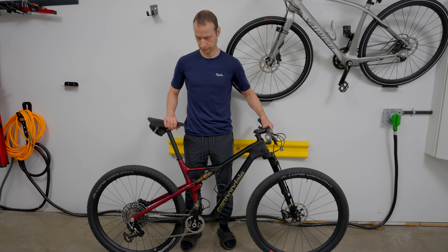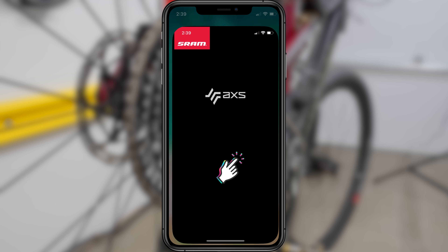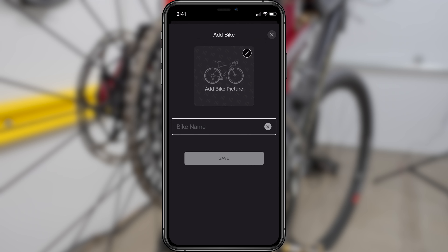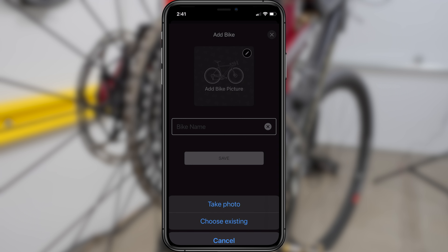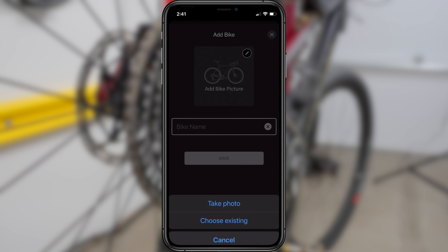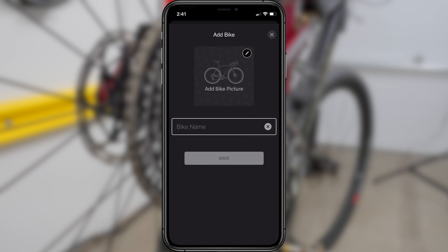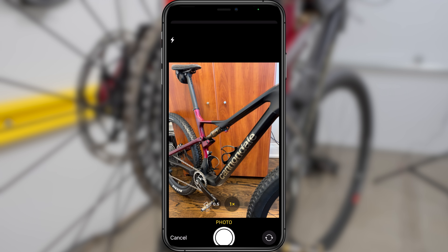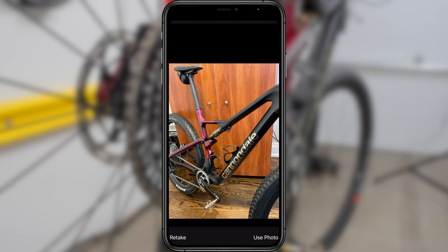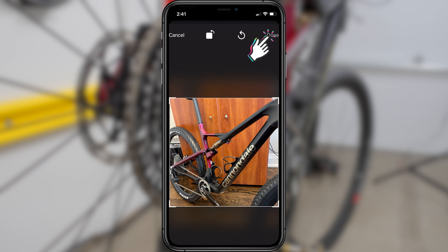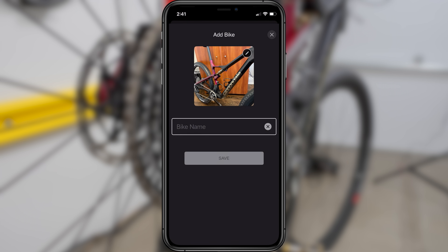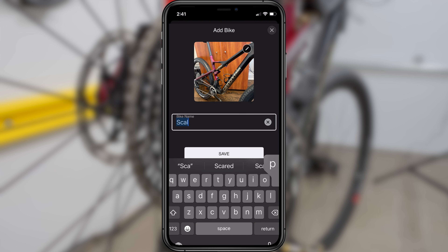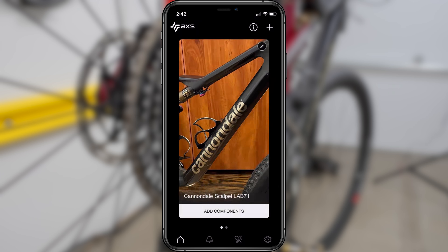Give your bike a bit of a shake to wake it up, and then reopen your AXS app. Here you'll be prompted to set up the profile for your bike, starting with a photo. You can take a photo on the spot or choose an existing photo previously taken. I'll choose to take a photo now. I'll need to grant the app access to my iPhone camera, and then I'll take a photo of my Scalpel. I'll select Use Photo in the bottom right corner, click Done, and it'll take me back to the previous screen. I'll give my bike a name, and now I'm ready to add my AXS components.